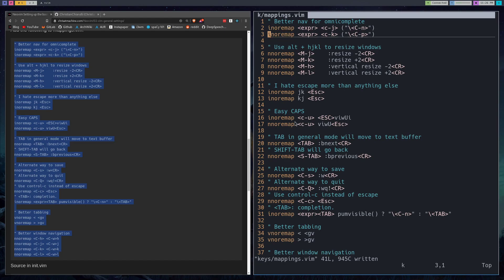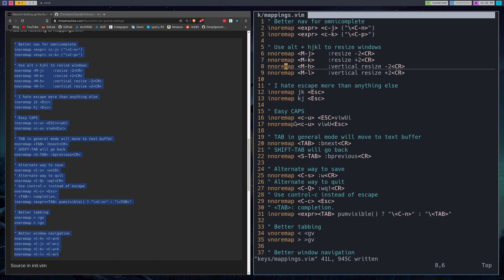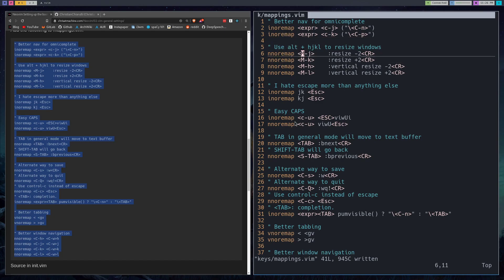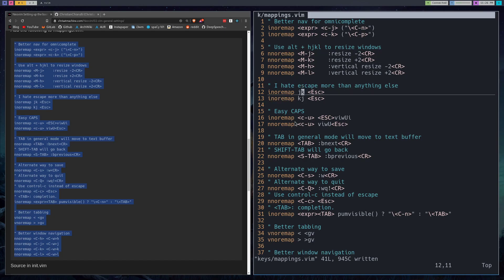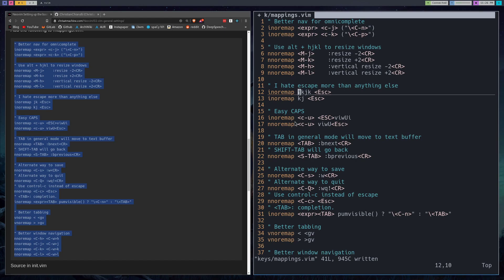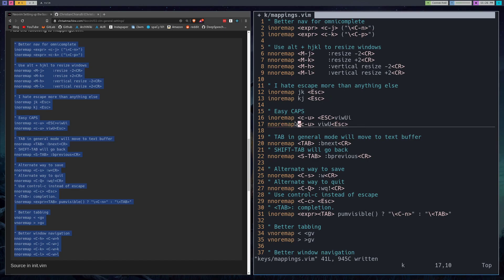So this is just better nav for omni complete. If you're doing completion it just lets you navigate a little bit easier. This will, M stands for alt, so alt now will work with resizing windows. I really do hate escape, and after this you'll be able to see, okay I can press JK really fast or KJ really fast and I'll go right from insert mode to escape mode. This is easy caps right here, you can essentially just press control U over top of a word and then it instantly gets capitalized.